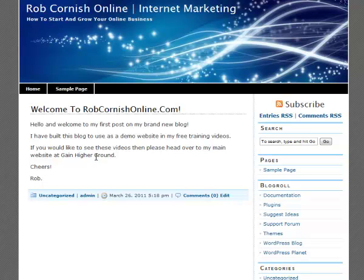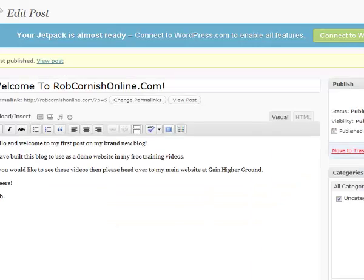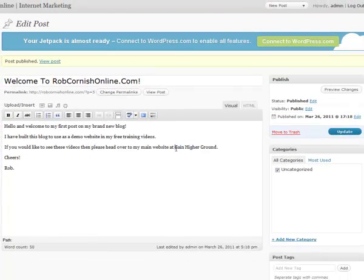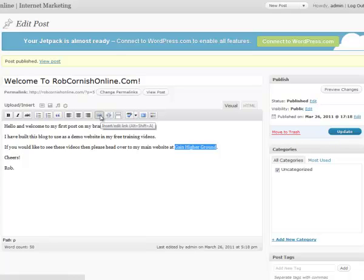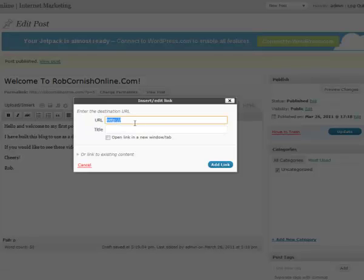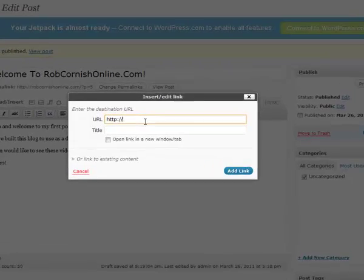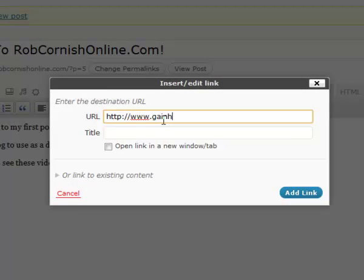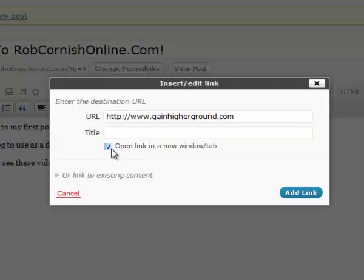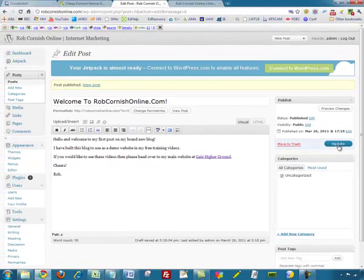We can do that very easily. I'll jump back to edit the post, highlight that text by holding down the left mouse button, then go up to the top and click the chain icon labeled 'Insert/Edit Link'. That gives a pop-up box asking for the web address, so I'll type www.gainhigherground.com. I'd also like the website to open in a new tab, so I'll check that box. Then just click Add Link. You can see the text is highlighted now, and I'll update the post with the Update button.